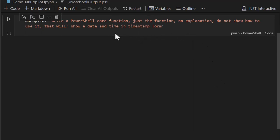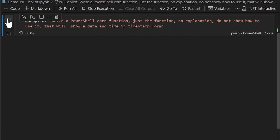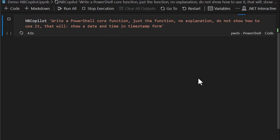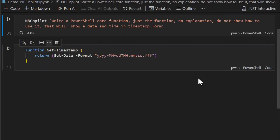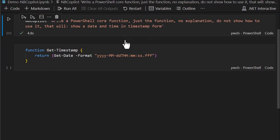And I'm asking it to write a PowerShell core function, just the function, no explanation, do not show how to use it, that will show a date and time in a timestamp form. So it went out to ChatGPT and used the REST API, passed in this prompt.